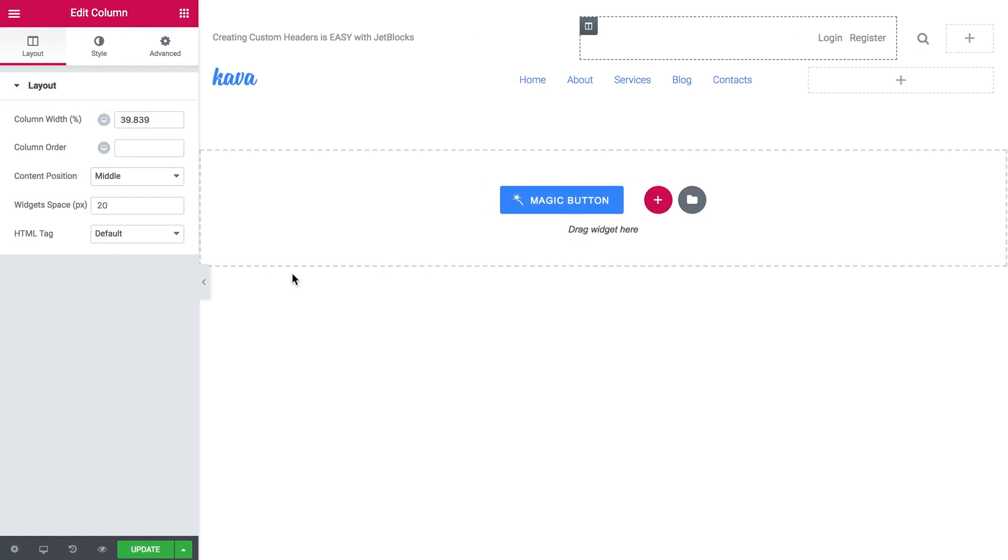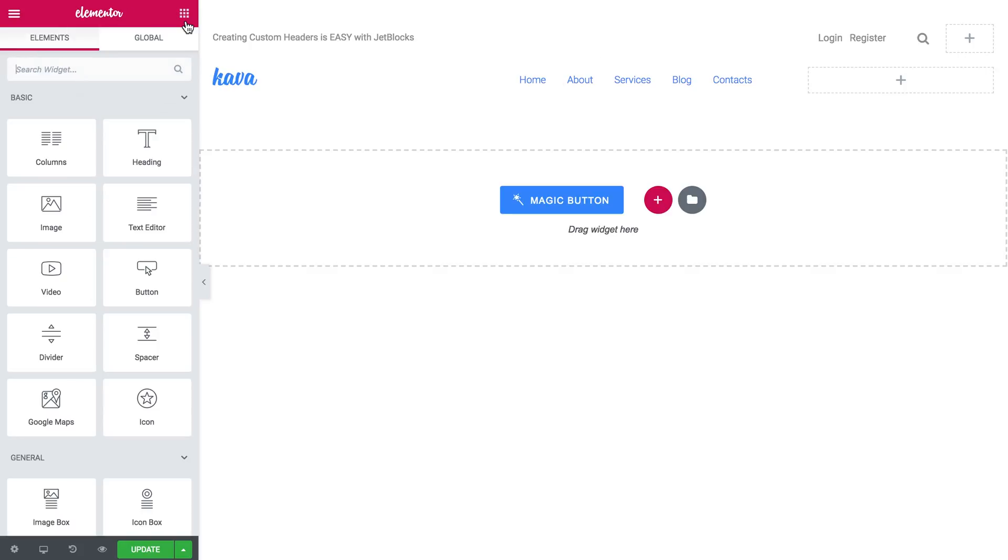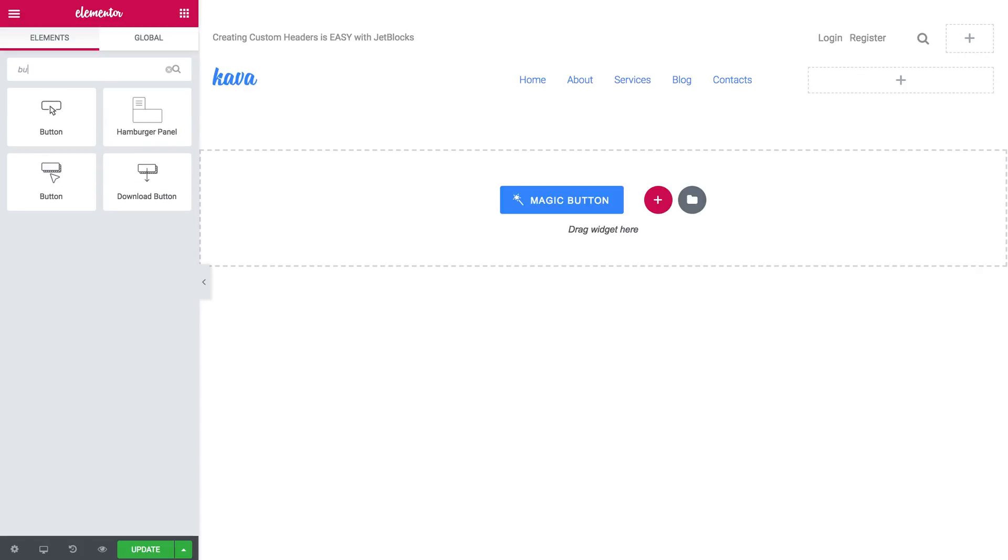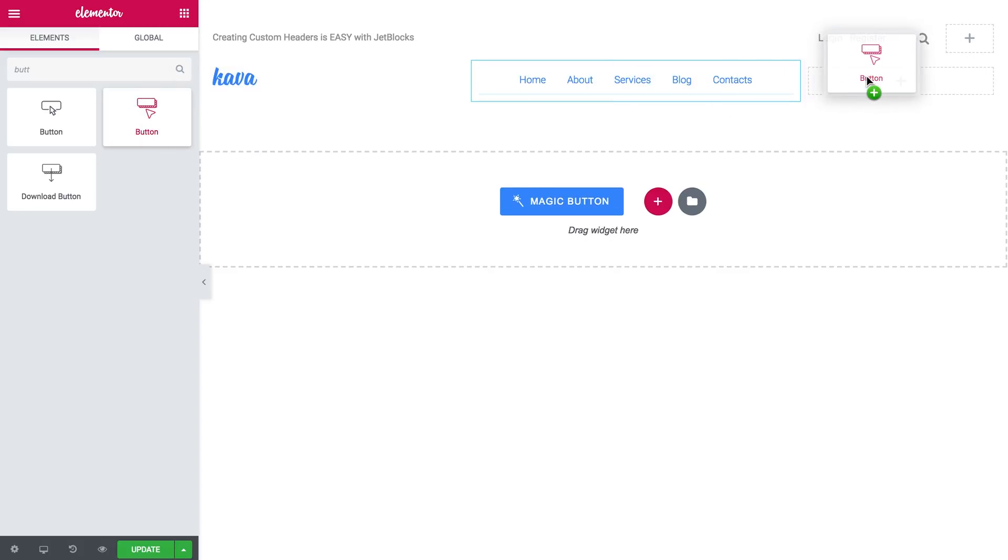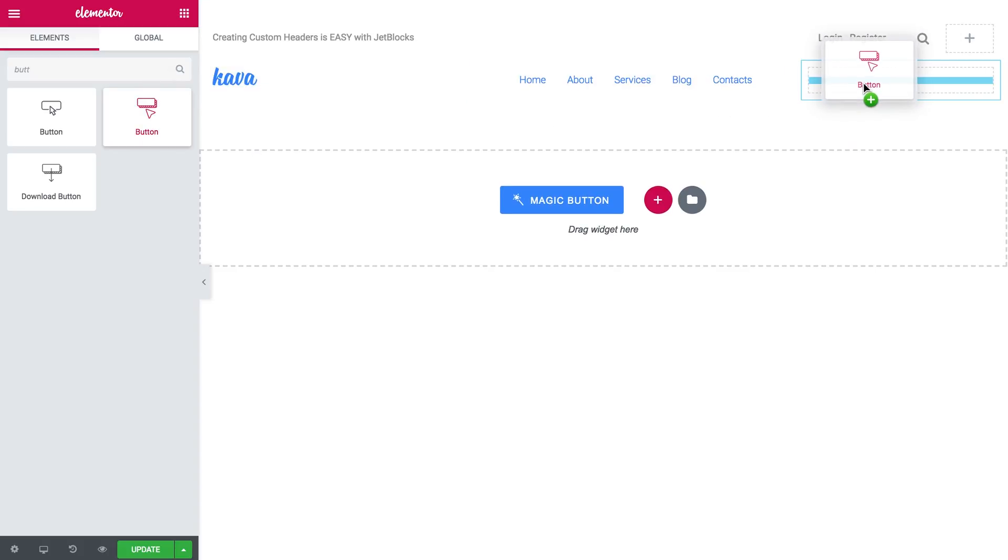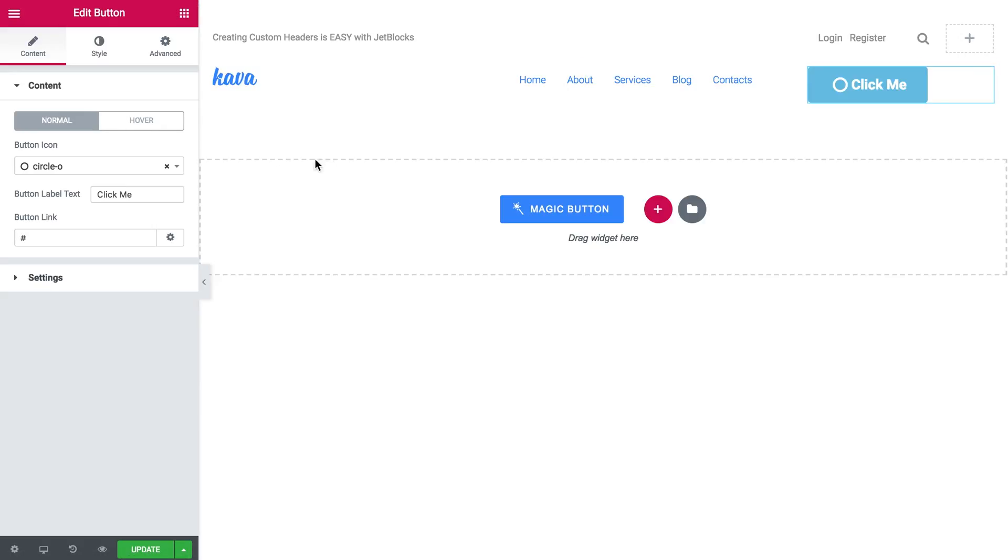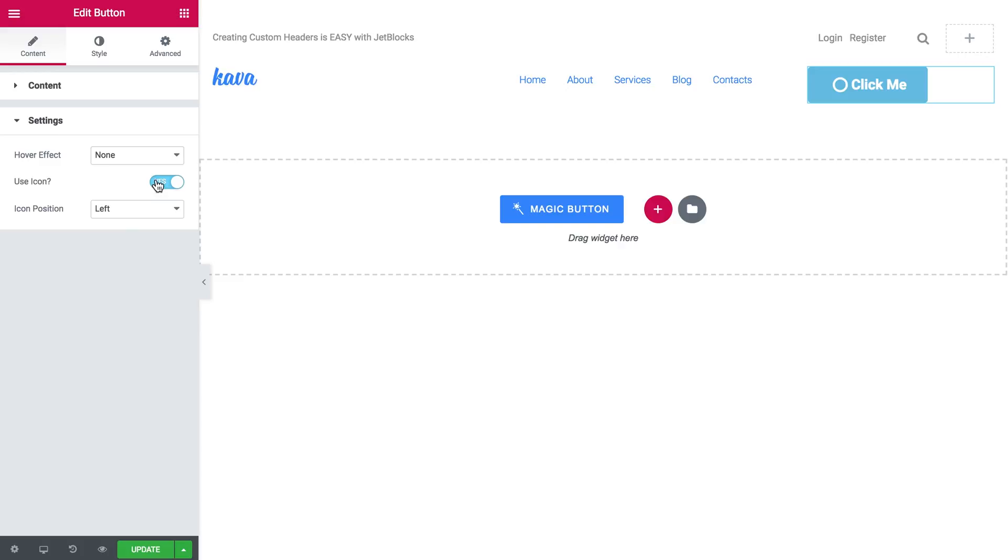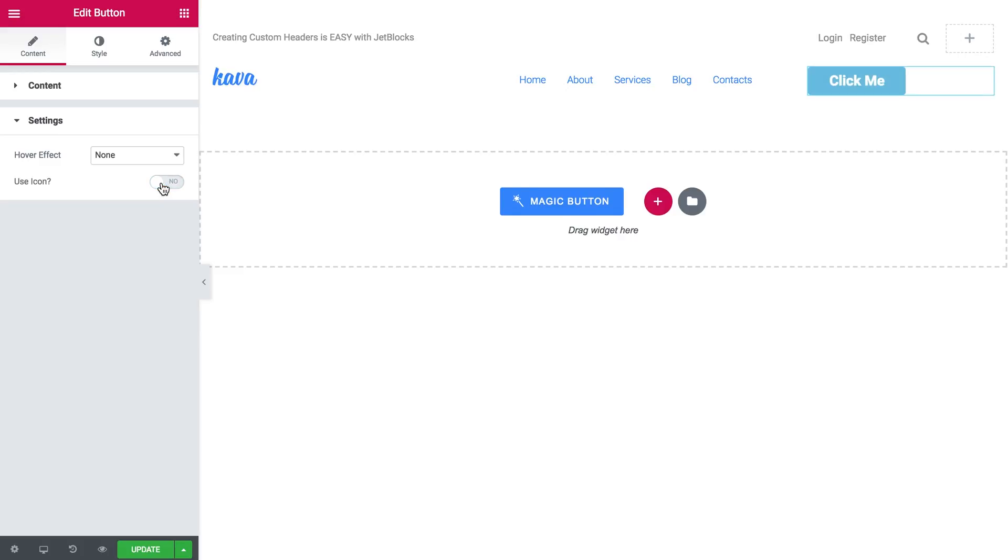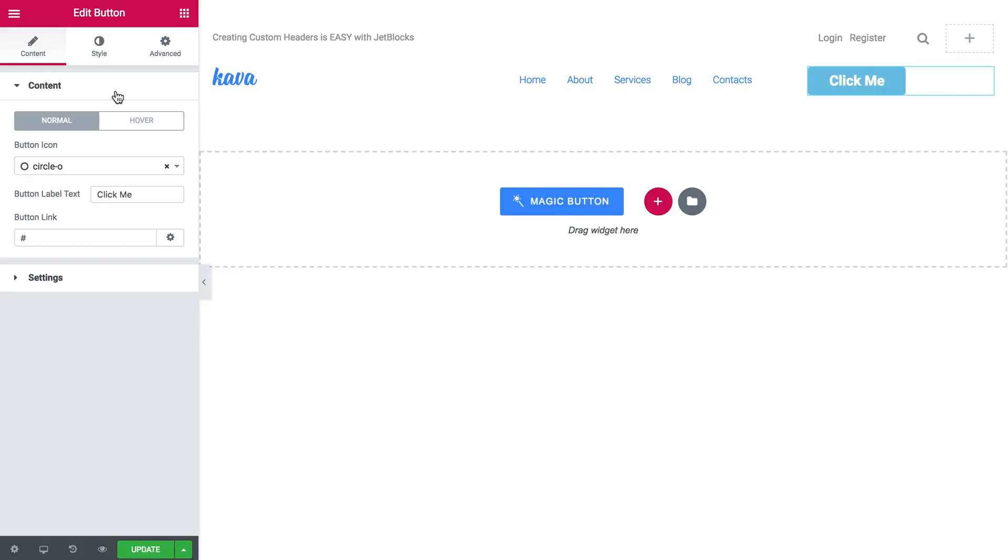And the one more thing that I want to add is a little button. And I can use either the basic Elementor widget which is called button or I can find the button widget which goes with the JetElements plugin. Here we go. I'll remove the icon. And I will disable the icons at all for this button.